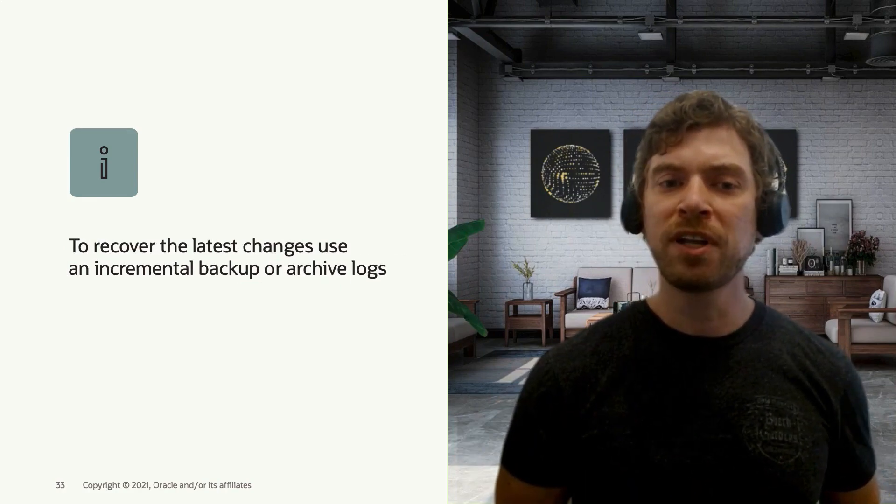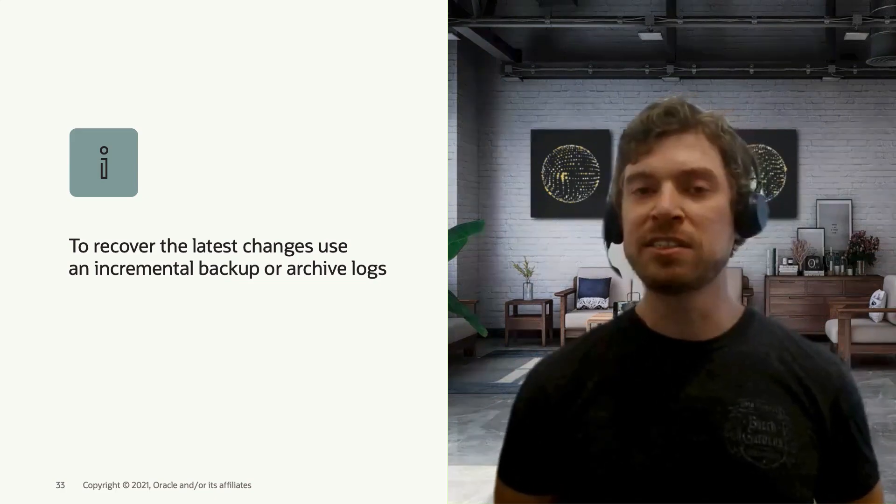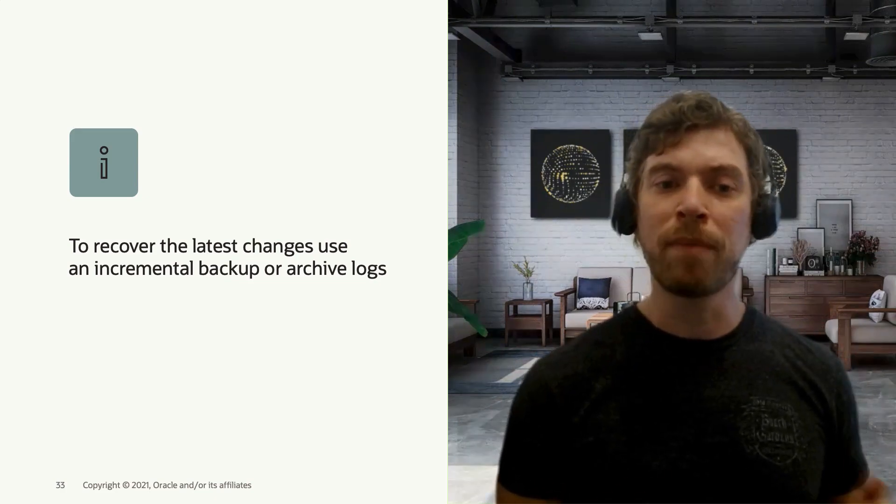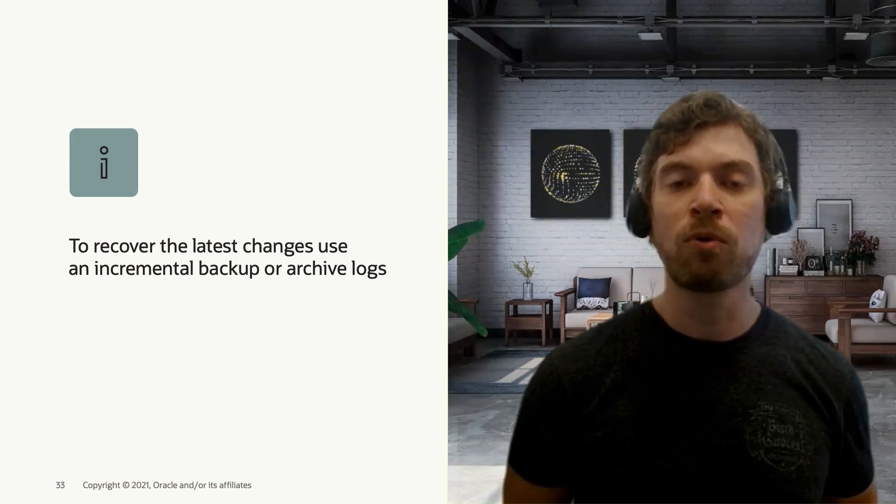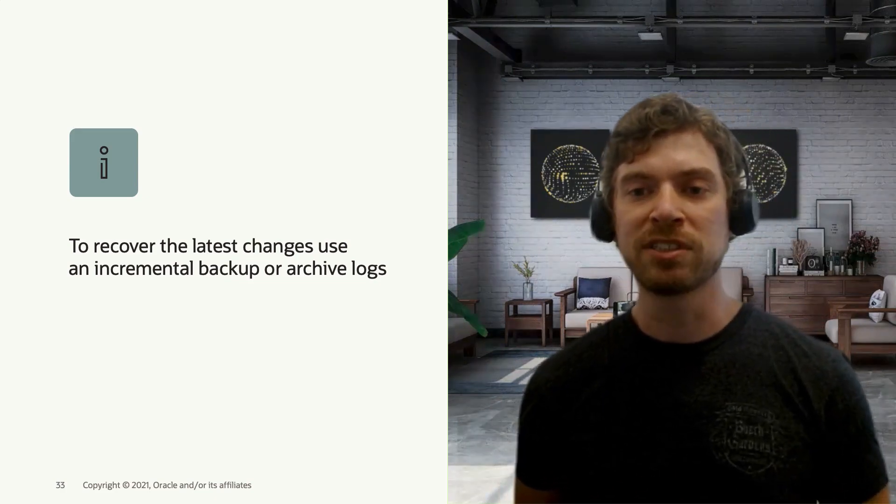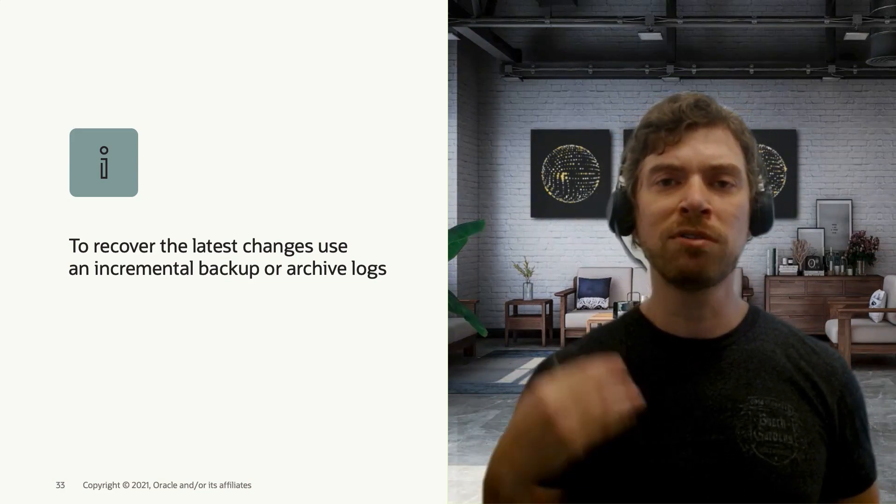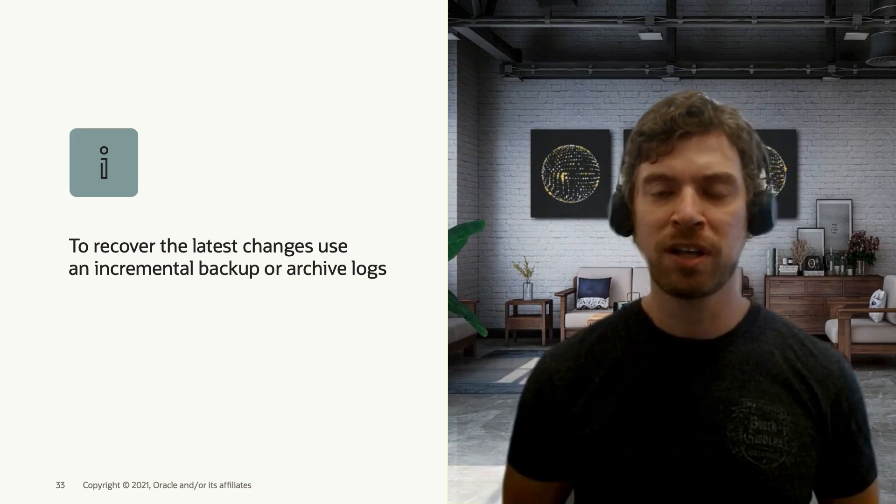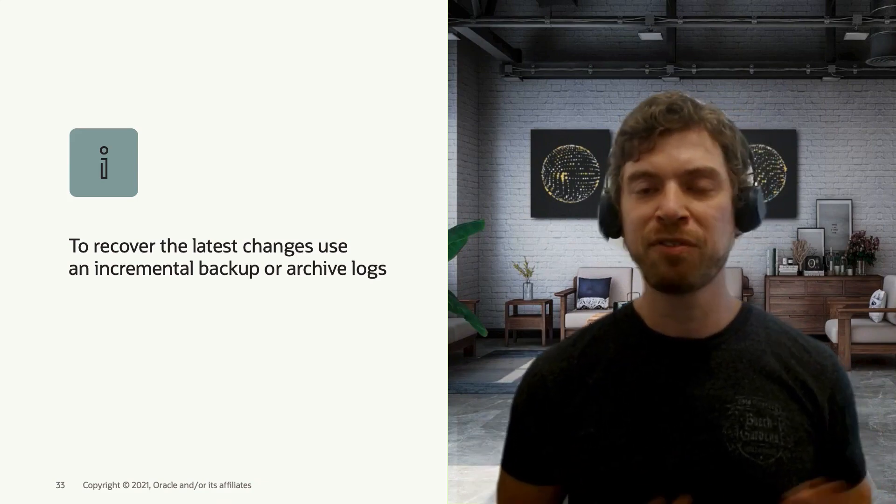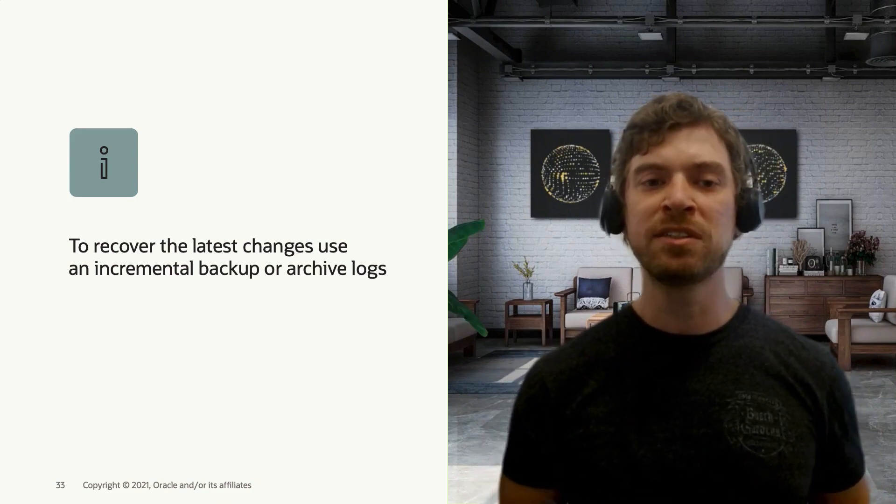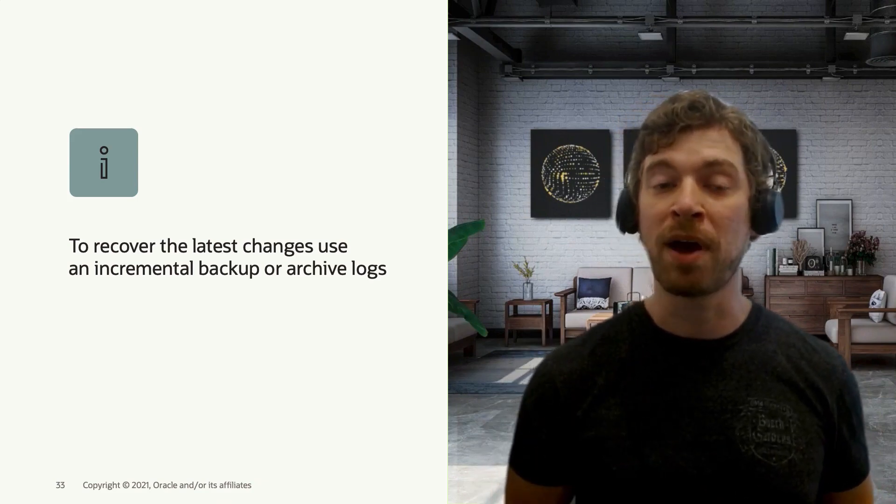To recover the latest changes, use incremental backups or archive logs. So in the concept animation that I showed just before, we used the incremental backups.